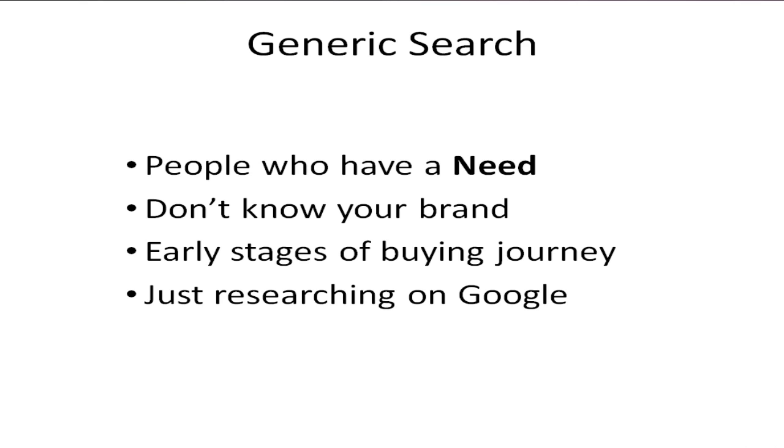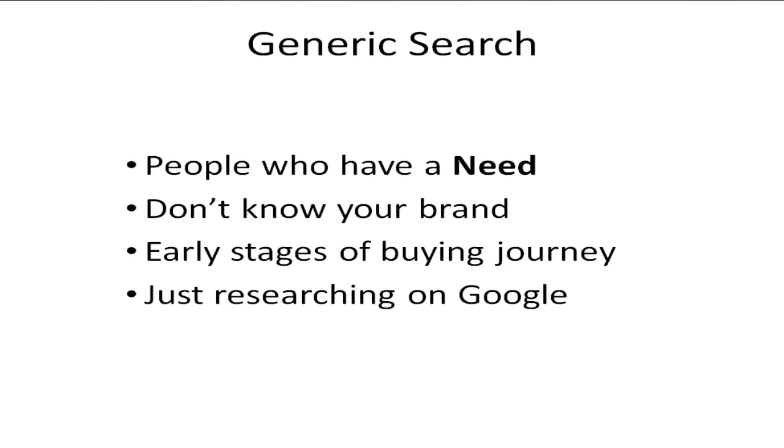Now the concept I think we need to get into our heads at this point is the idea of generic search. If we're looking for people who have a need but don't know about you yet, then they're probably just researching the subject. They're very early in the stages of buying something and I suspect they're probably just researching on Google.